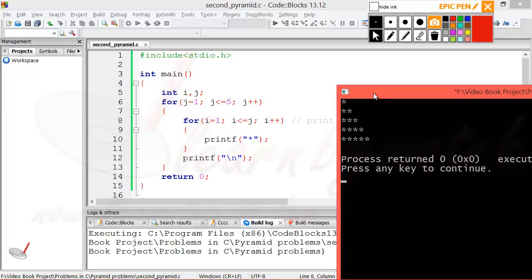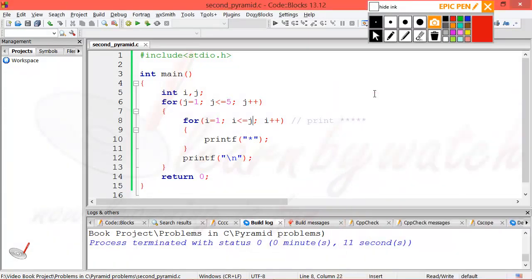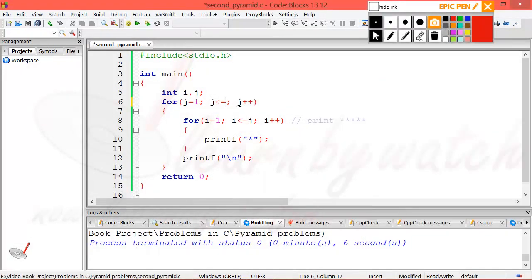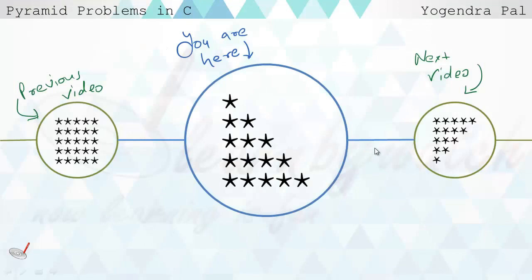I compile and run the program and you can see we have got our first pyramid. I hope you are now able to print this pyramid yourself. If I want to print a pyramid of 10 lines, I just need to change this one value and compile and run — you will see a bigger pyramid. In the next video I will teach you how you can make the opposite pyramid. You can also try it yourself. Click here to watch my next video. Thanks for watching.